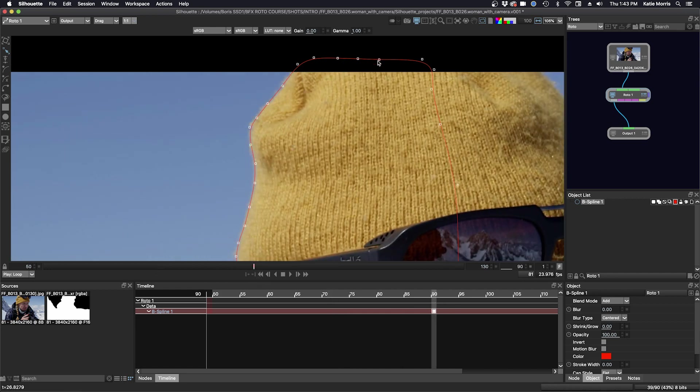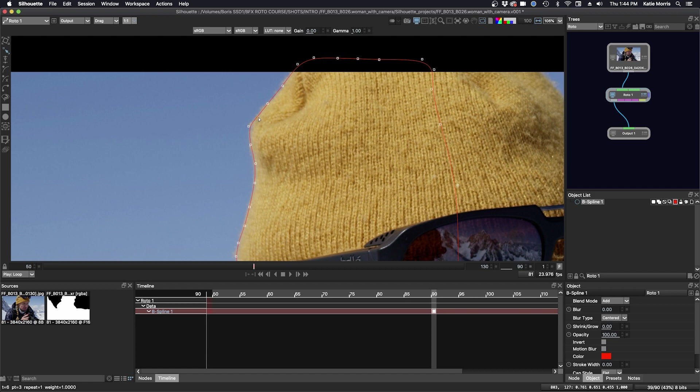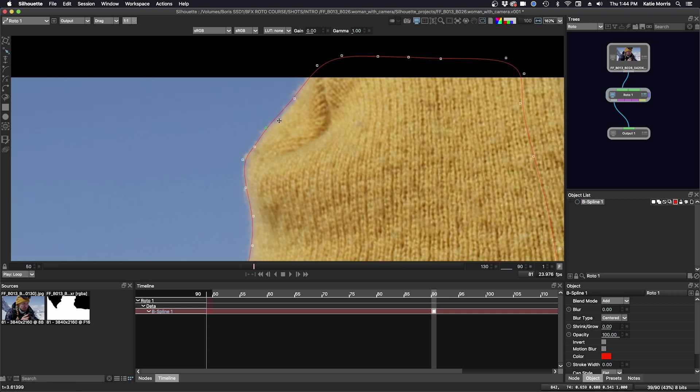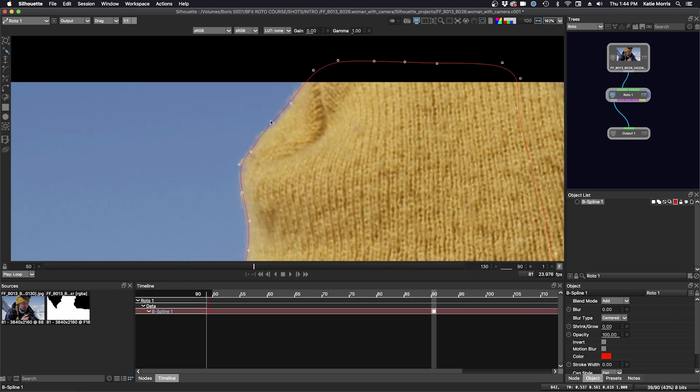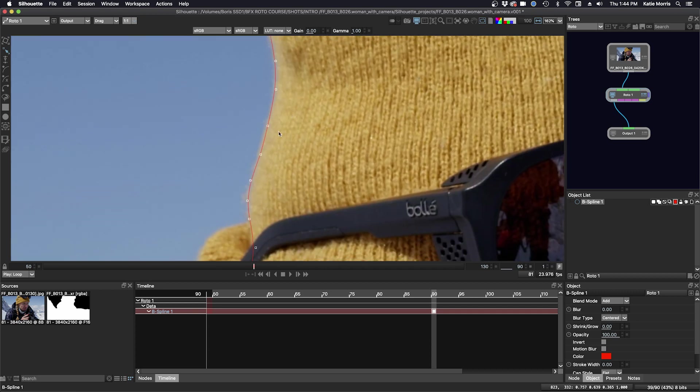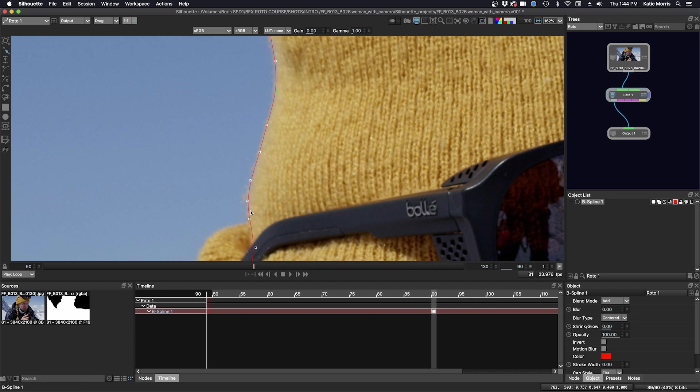So now's a good time to talk about line placement and point placement. For this class, we're going to be putting the line right at the edge where the last solid pixel is. There is a little bit more detail in this fuzzy hair. But we're going to try to get as much of it in there. There's not a lot of motion blur on this edge, so we don't have to worry about that in this case. And then we'll talk about point placement.